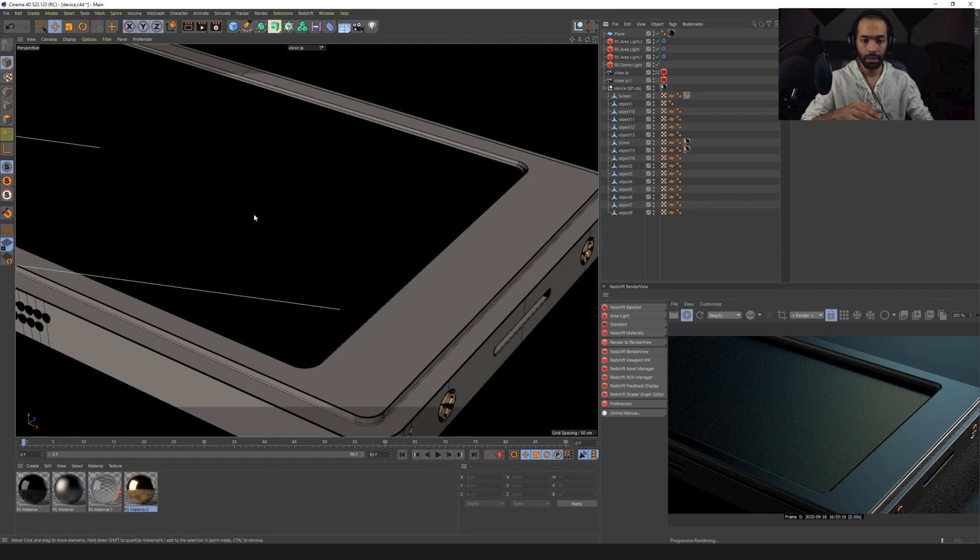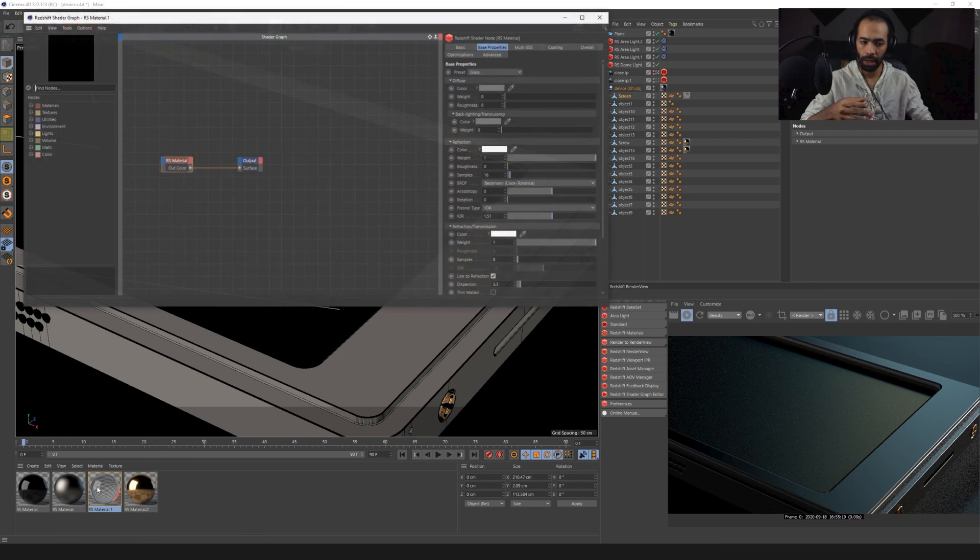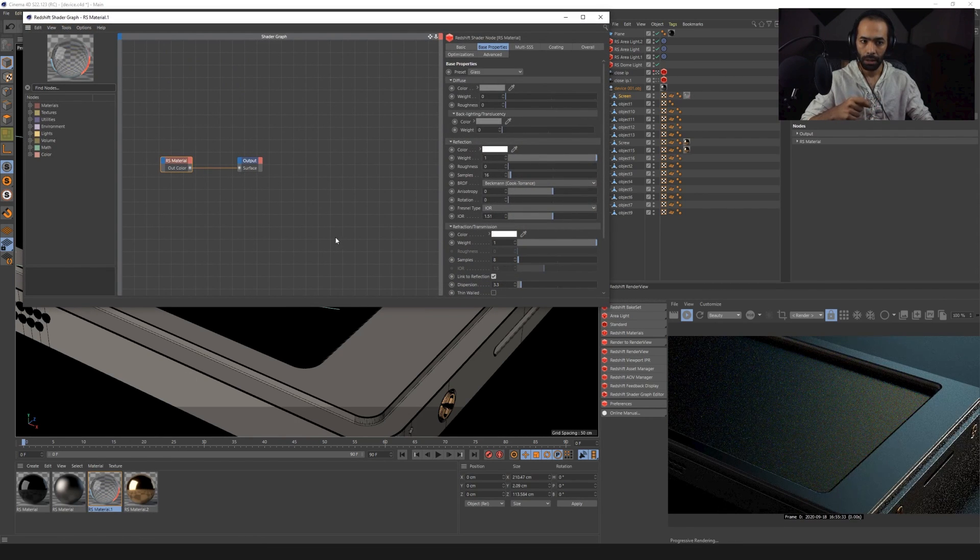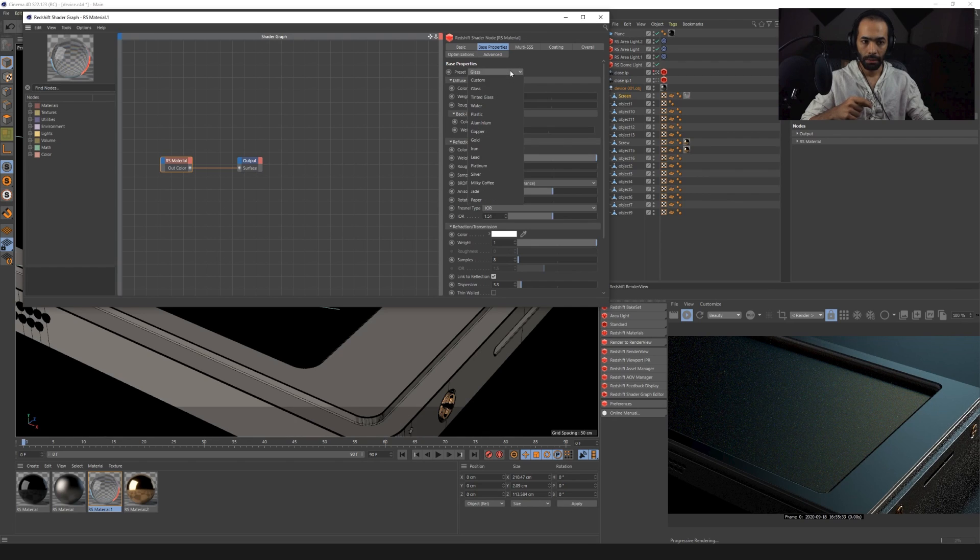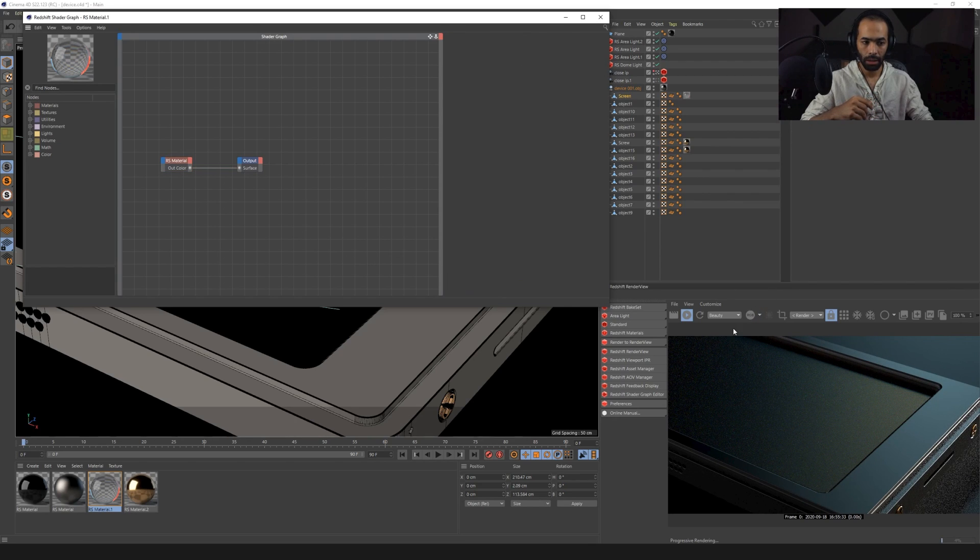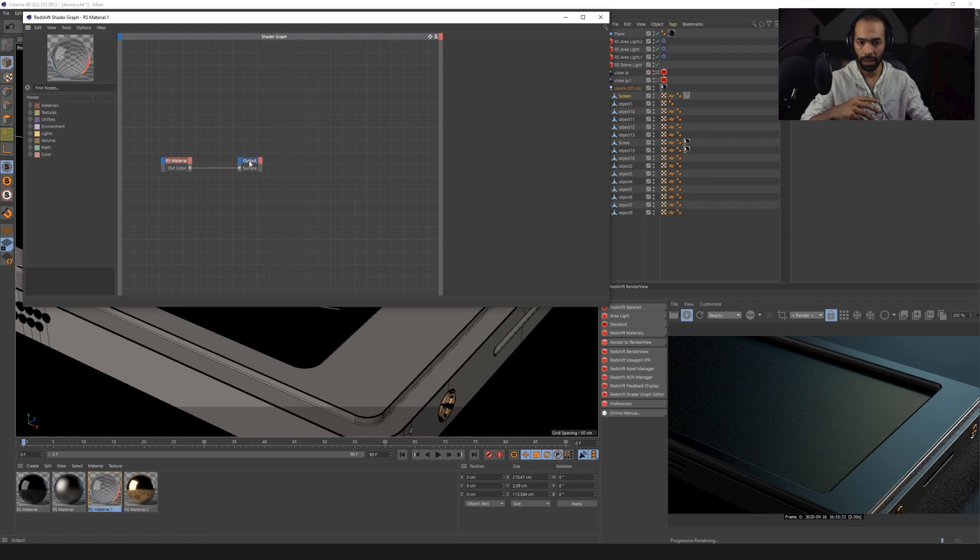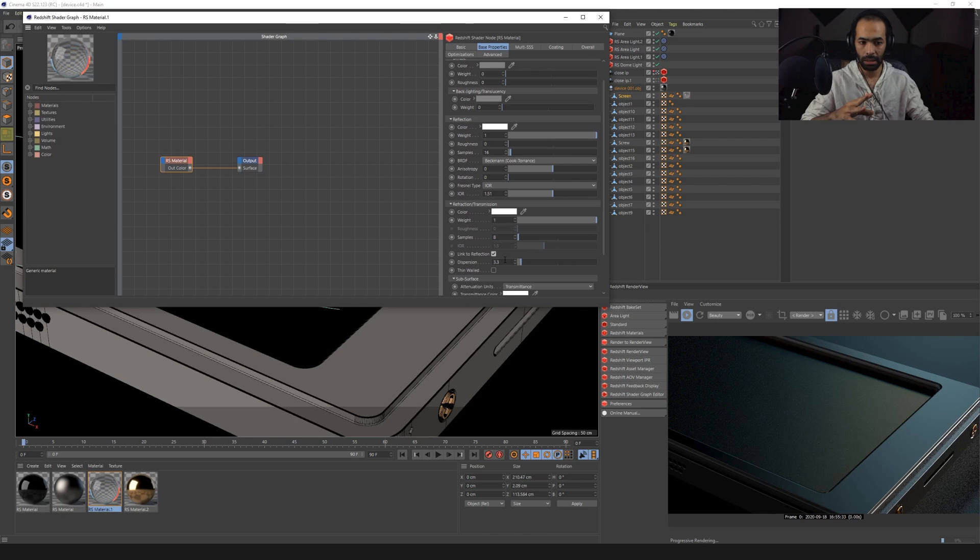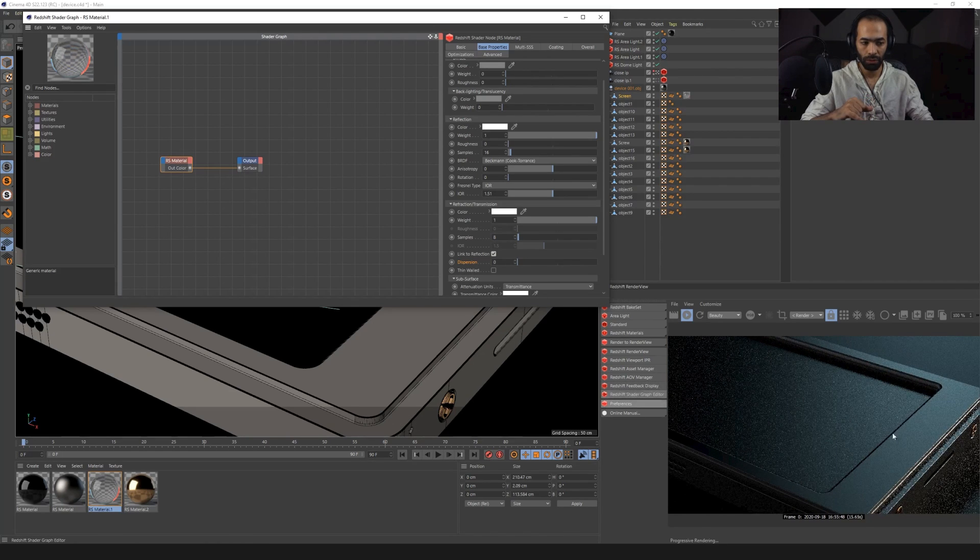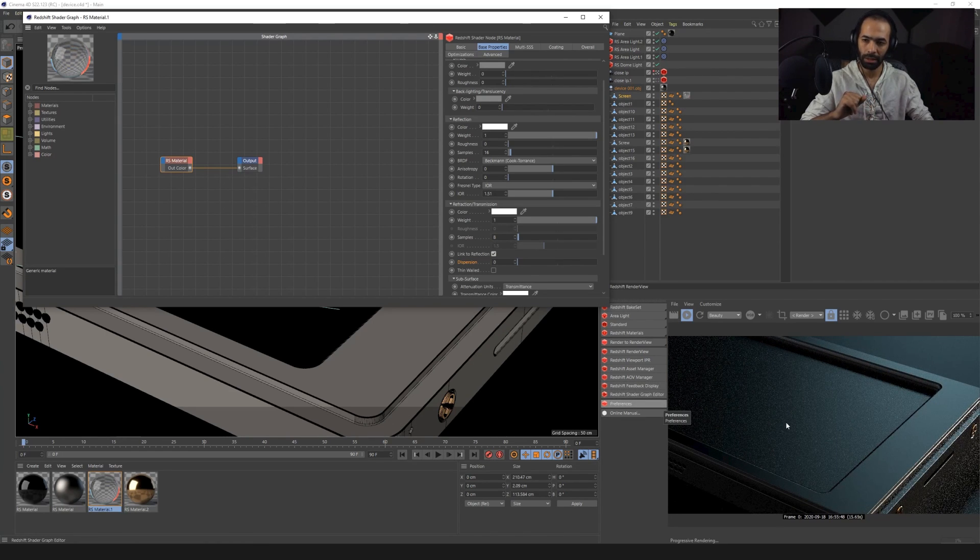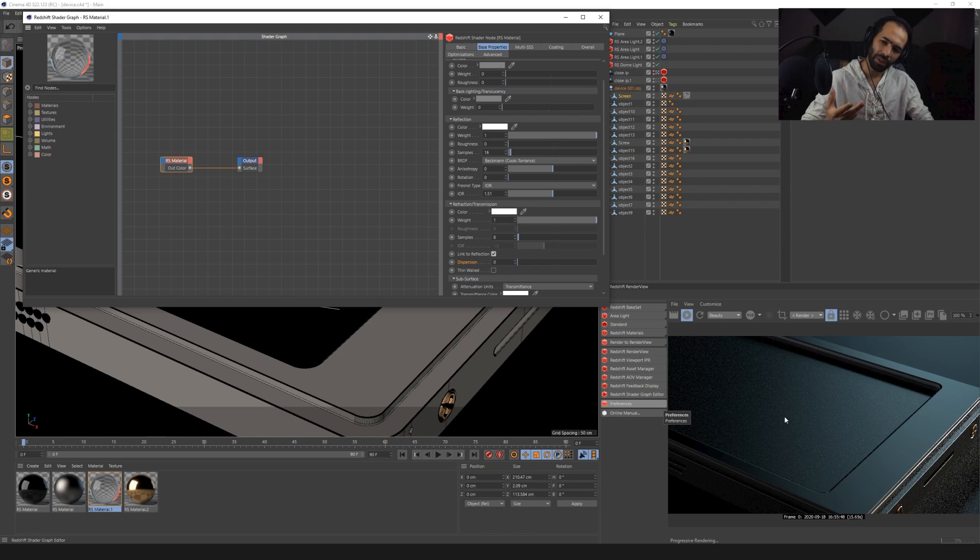And also when it comes to the screen, I made sure I put a glass material. When you put a glass material, this is what you get. But the thing that you don't get that I added was this thing here. Normally, if we put this into default, it's just going to be like this. But I felt like it doesn't have that kind of texture that I was looking for.